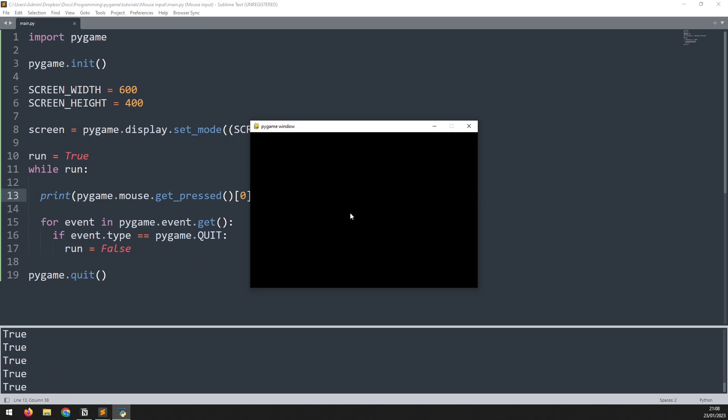If we run it again it's only going to print out the condition of the left mouse button and as soon as I click and hold it changes to true. Now I can right click and I can middle click and nothing happens. This is only looking at the left one.